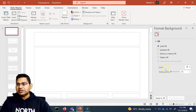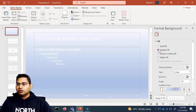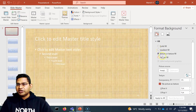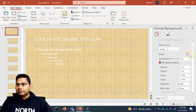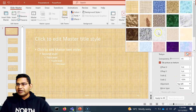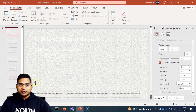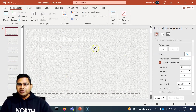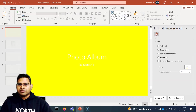You can also choose any other format or pattern — a gradient fill or picture texture — and play around with any of those options. Once you are happy, go ahead and close the master view.